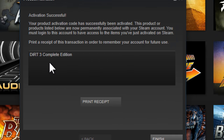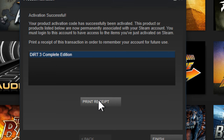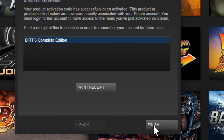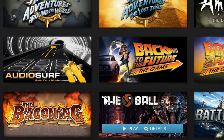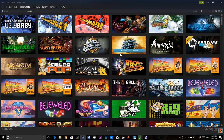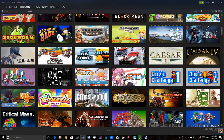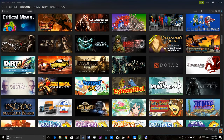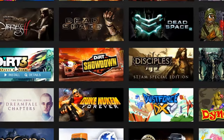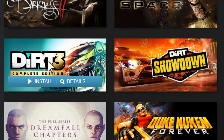Steam recommends you print a receipt of the transaction in order to remember your account for future use. You can see the game that has been activated on your account. You can optionally print a receipt, or just click finish. You should now see your game appear in the library — there you go, Dirt 3 Complete Edition has been activated. You are now ready to install and play the game.